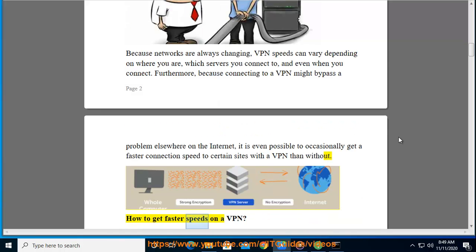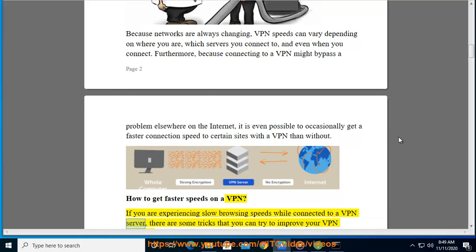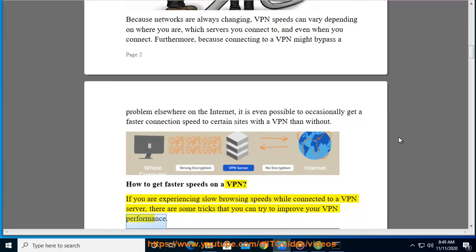How to get faster speeds on a VPN. If you are experiencing slow browsing speeds while connected to a VPN server, there are some tricks that you can try to improve your VPN performance.